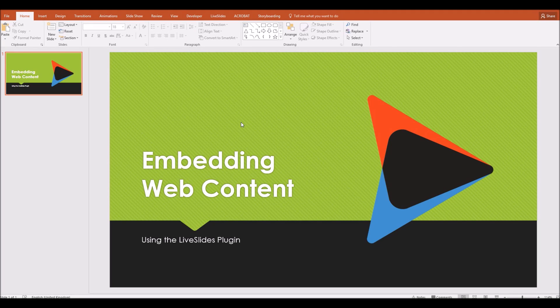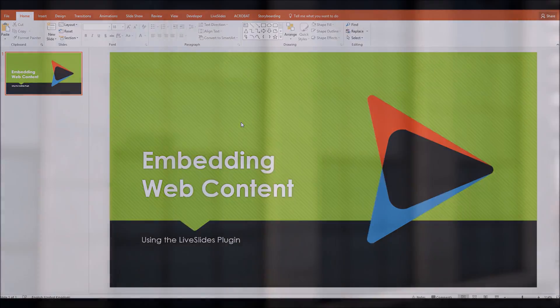Hello. Have you ever been doing a PowerPoint presentation and had to come out of your presentation in order to show a web page or some web content or perhaps a video that's online? Well, in this quick presentation, what I'm going to show you is how you can embed live web pages and any web content, including videos, into your PowerPoint presentation using a fantastic, free, very easy to use plugin.